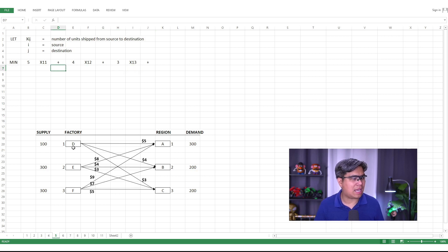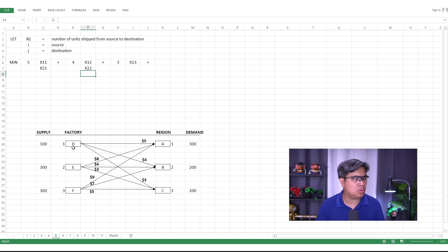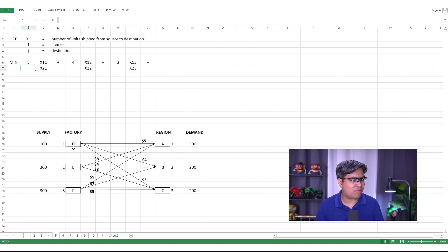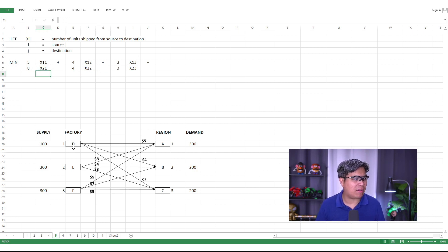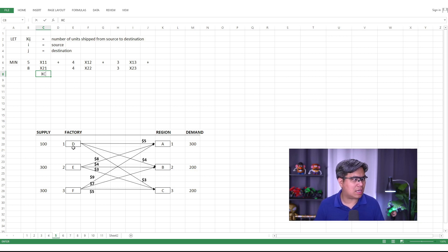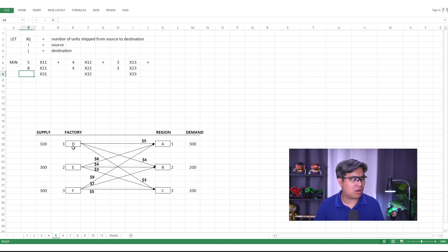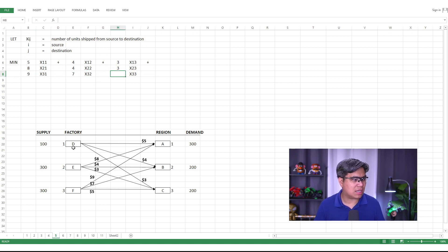Continuing the objective function: for Factory E to Regions A, B, and C, we have x_21, x_22, and x_23 with coefficients $8, $4, and $3 respectively. For Factory F to Regions A, B, and C, we have x_31, x_32, and x_33 with coefficients $9, $7, and $5. That completes the objective function.